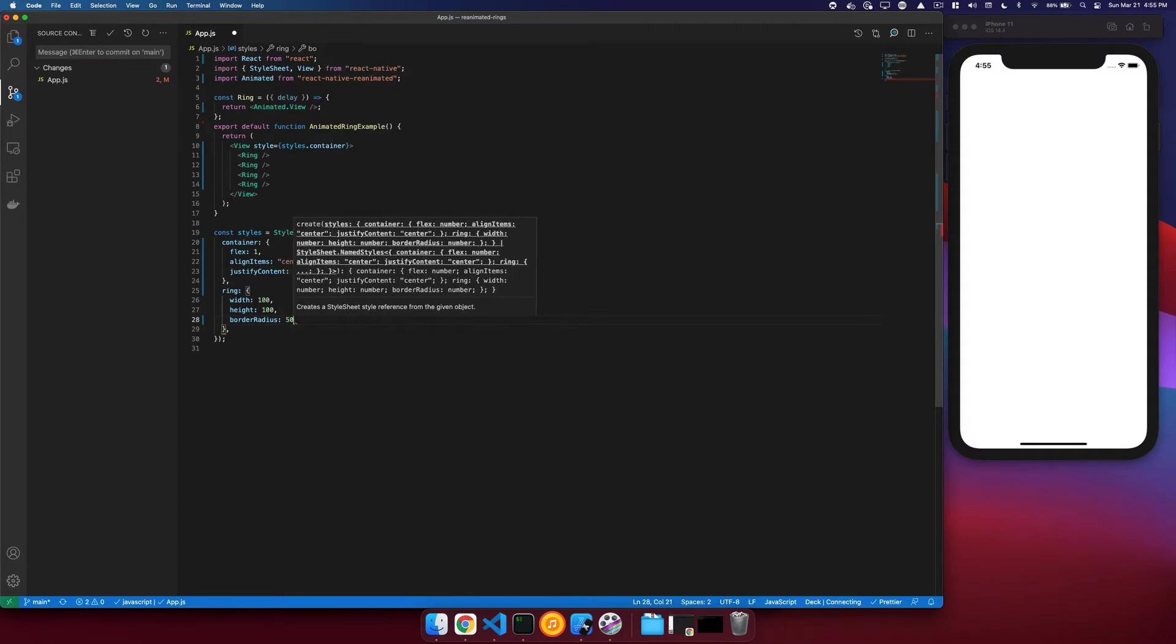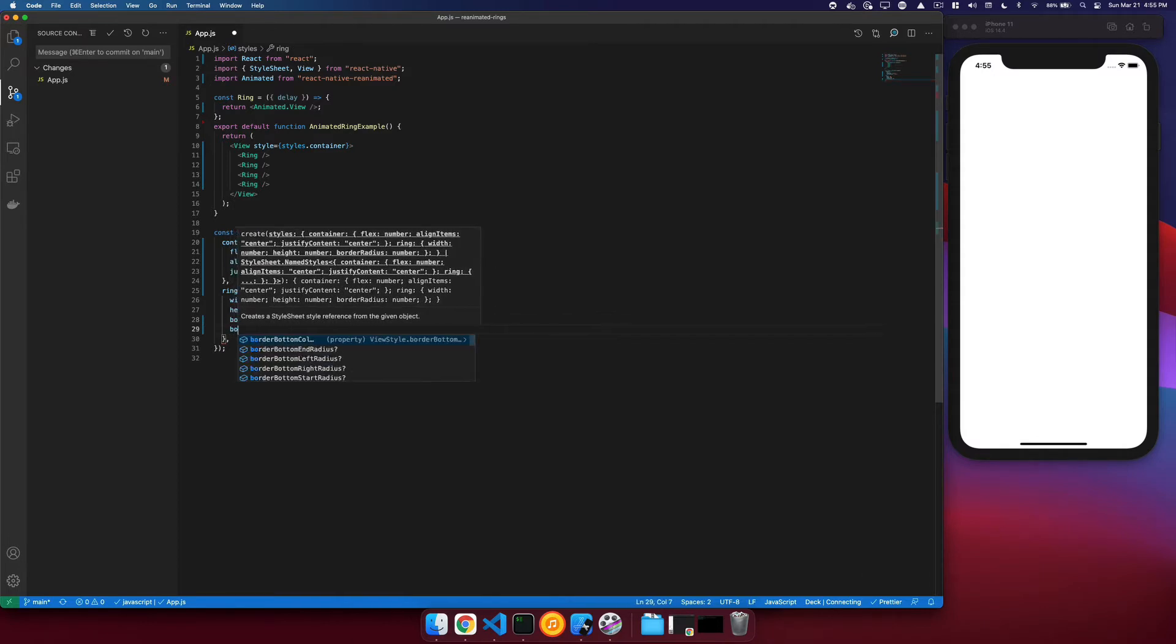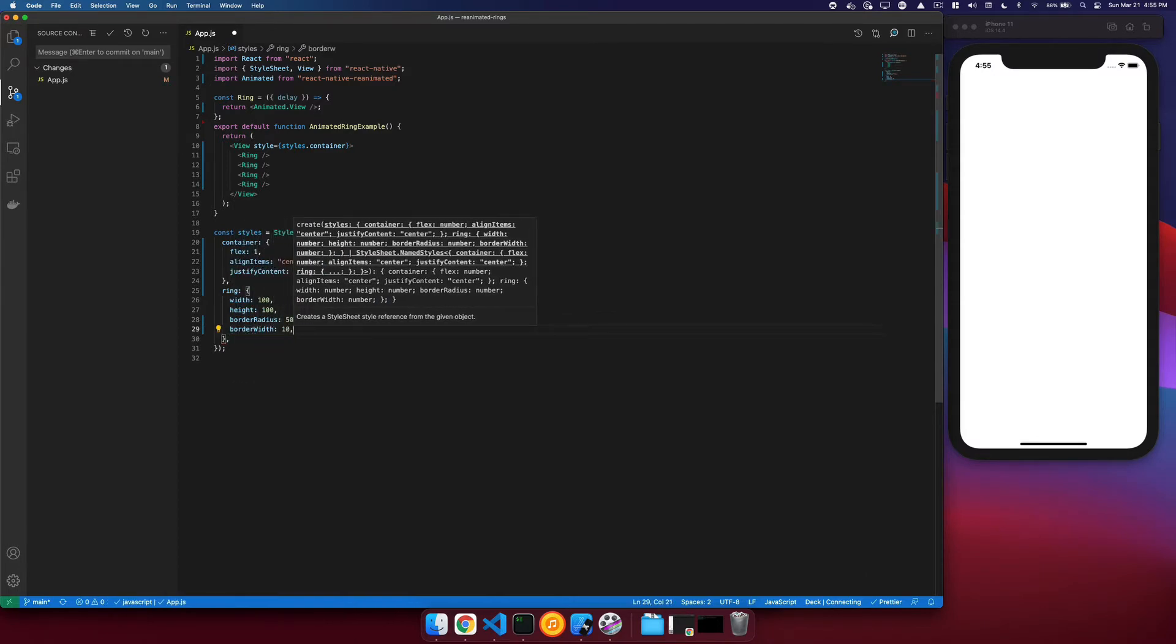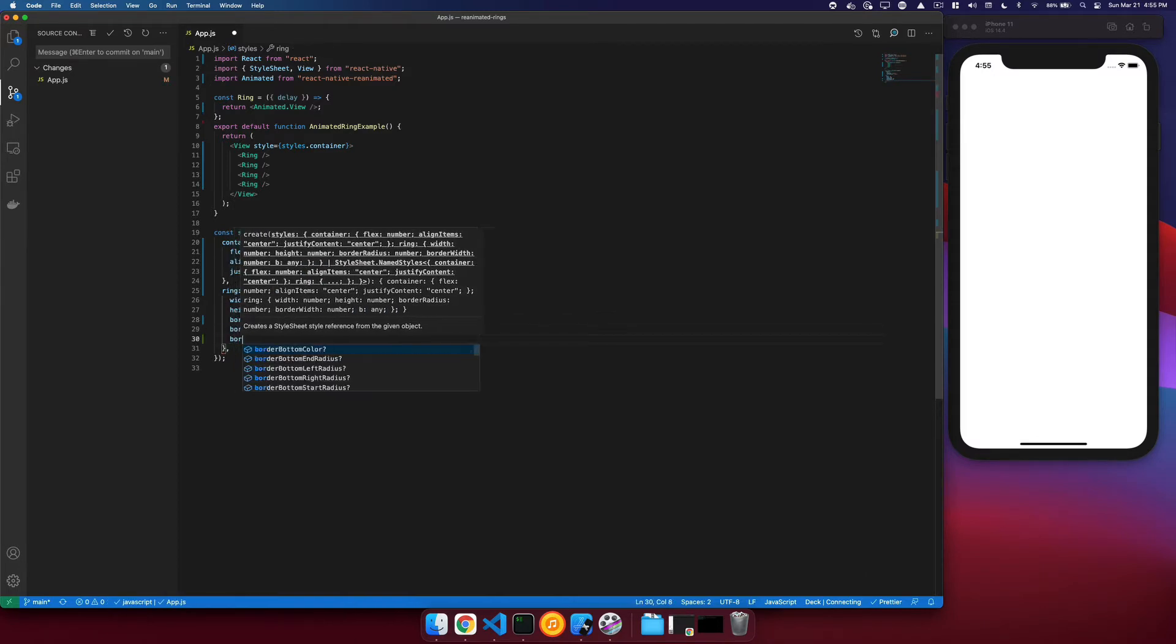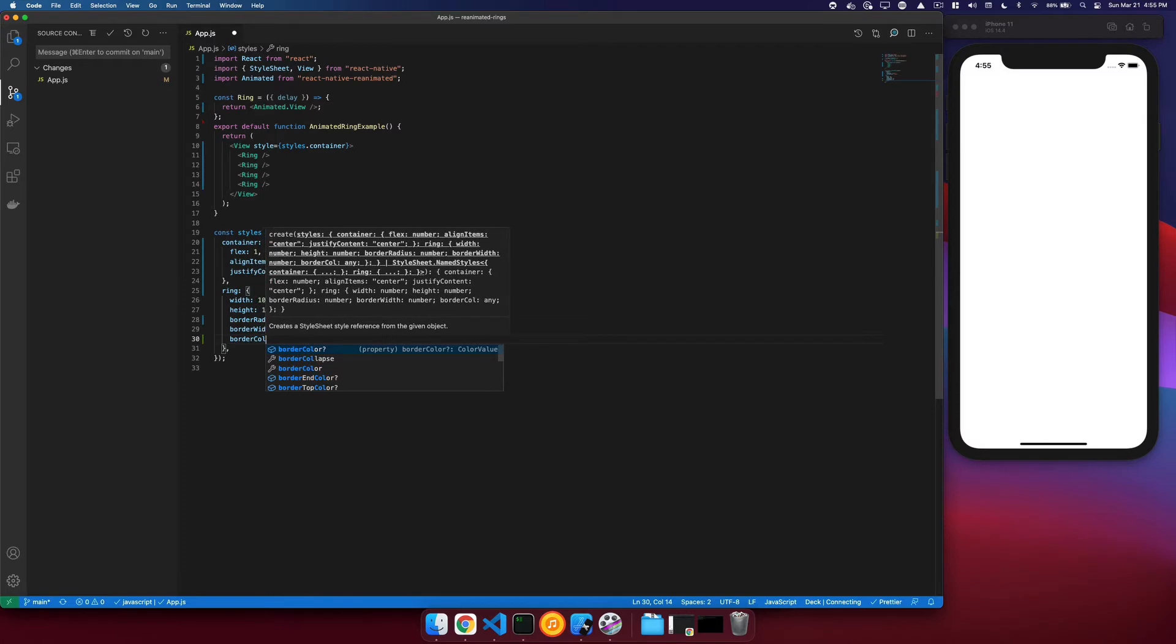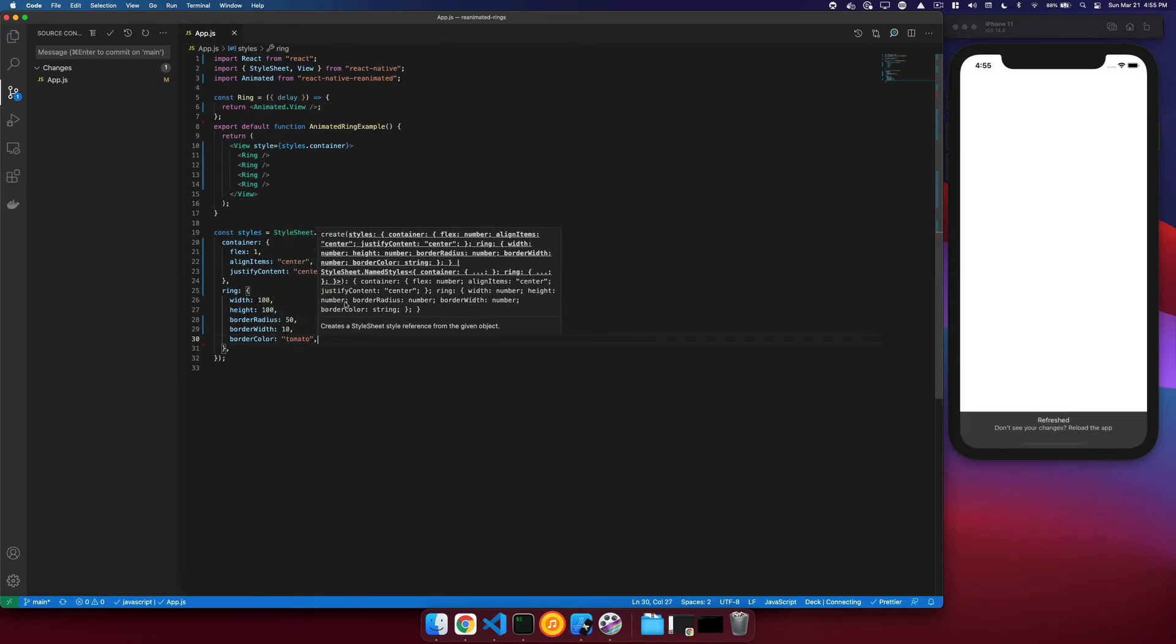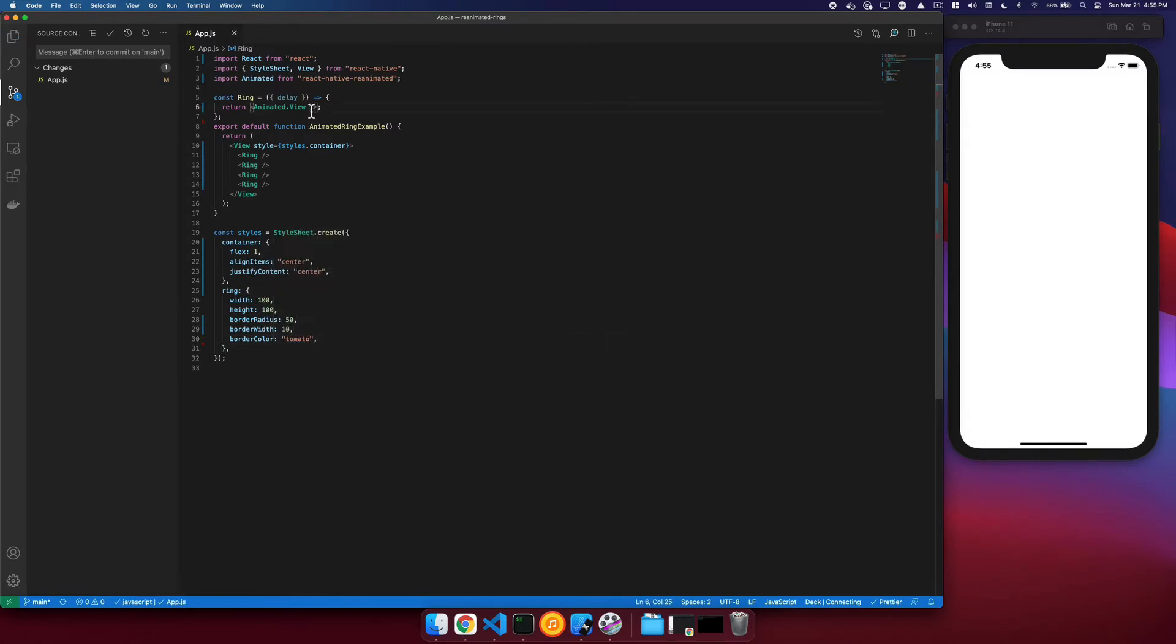A border width of 10, and we'll give our border color a nice tomato color. And then we will apply that to our ring.